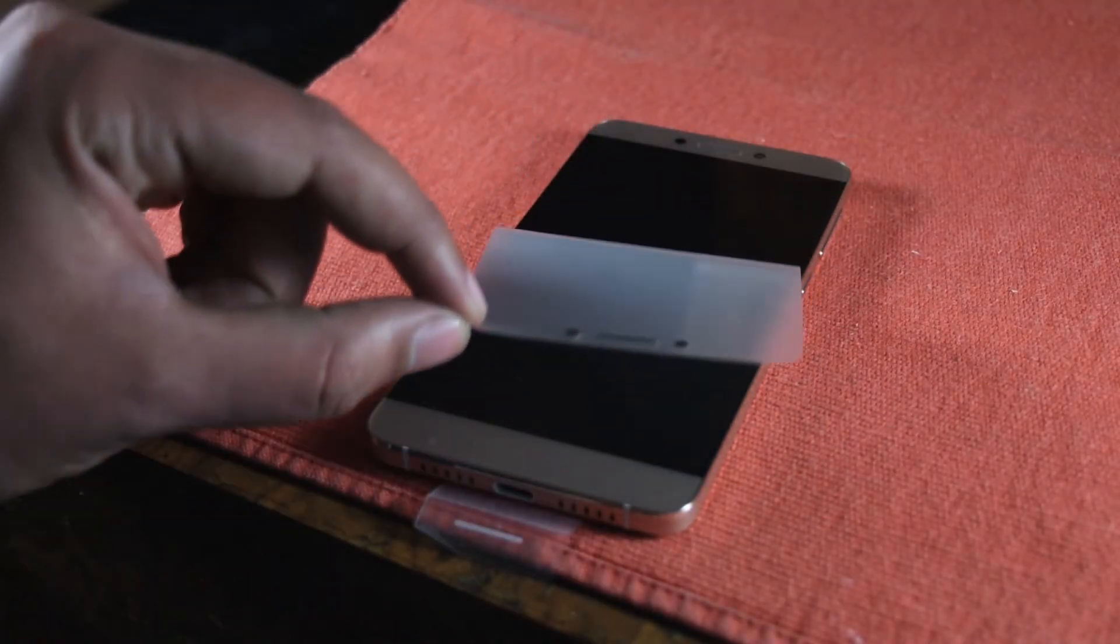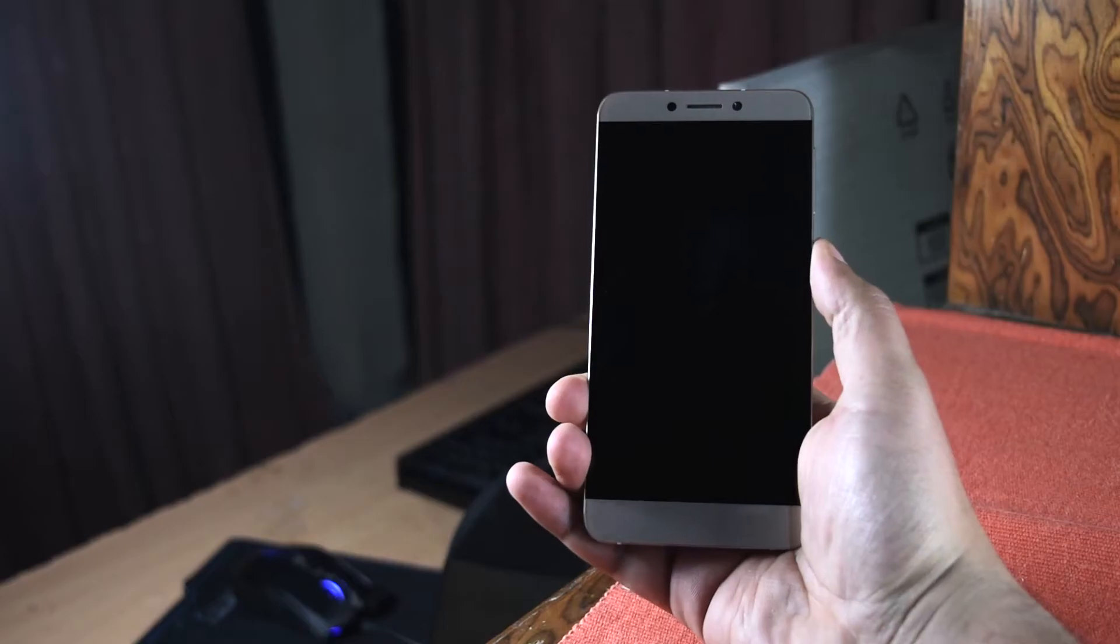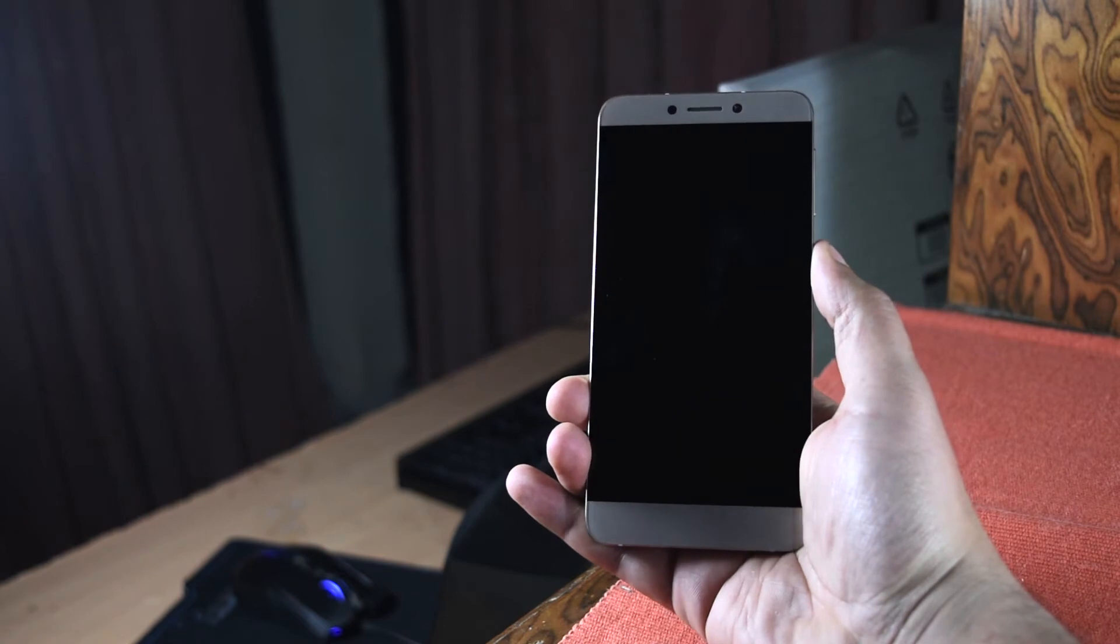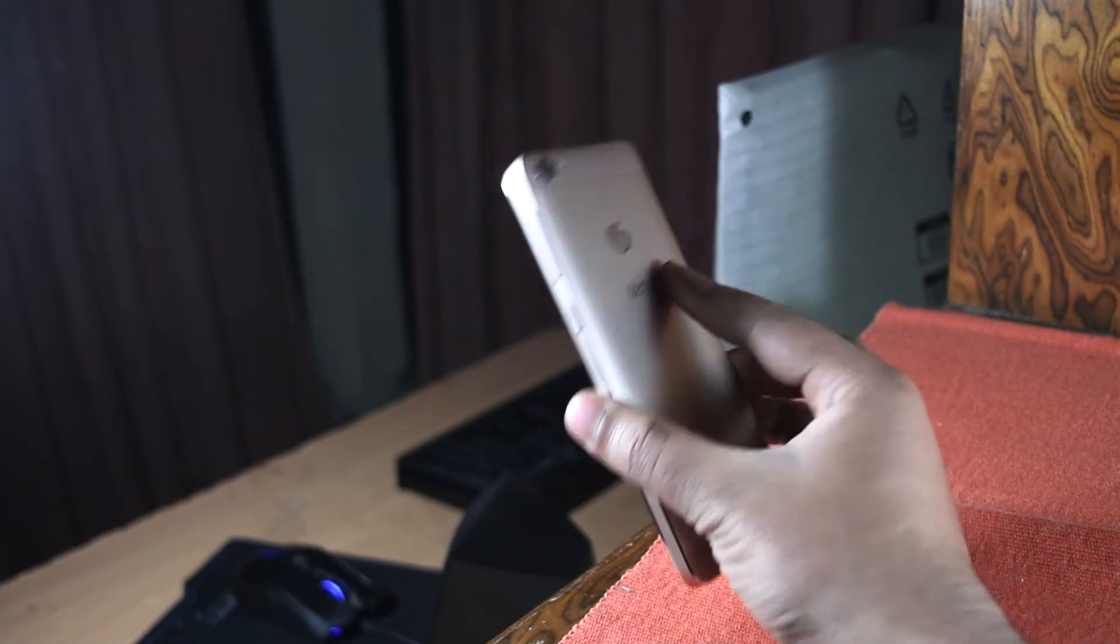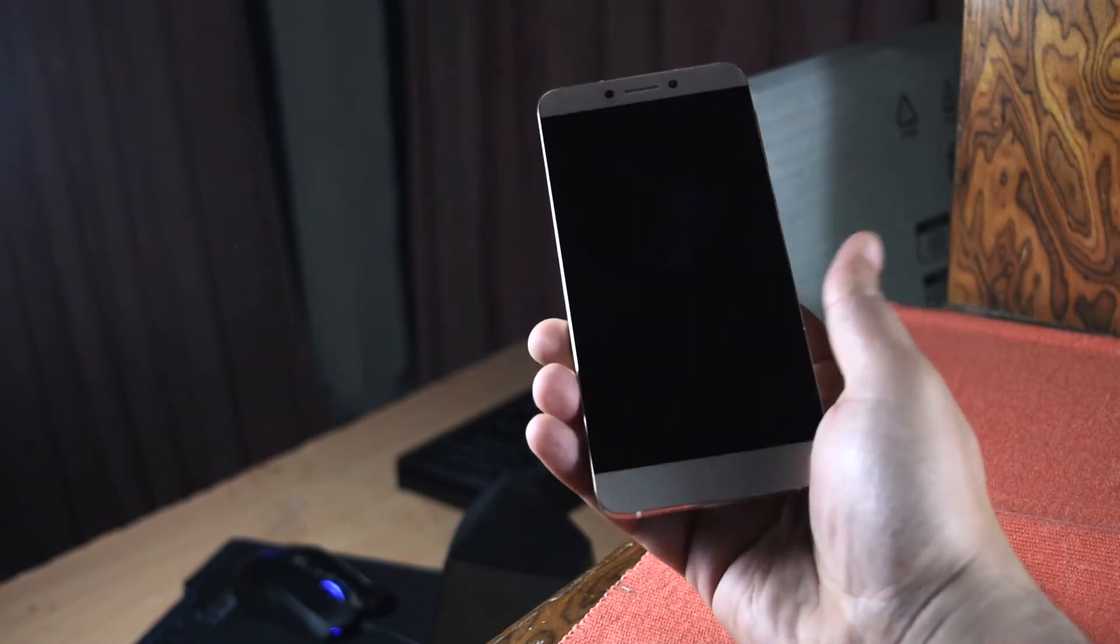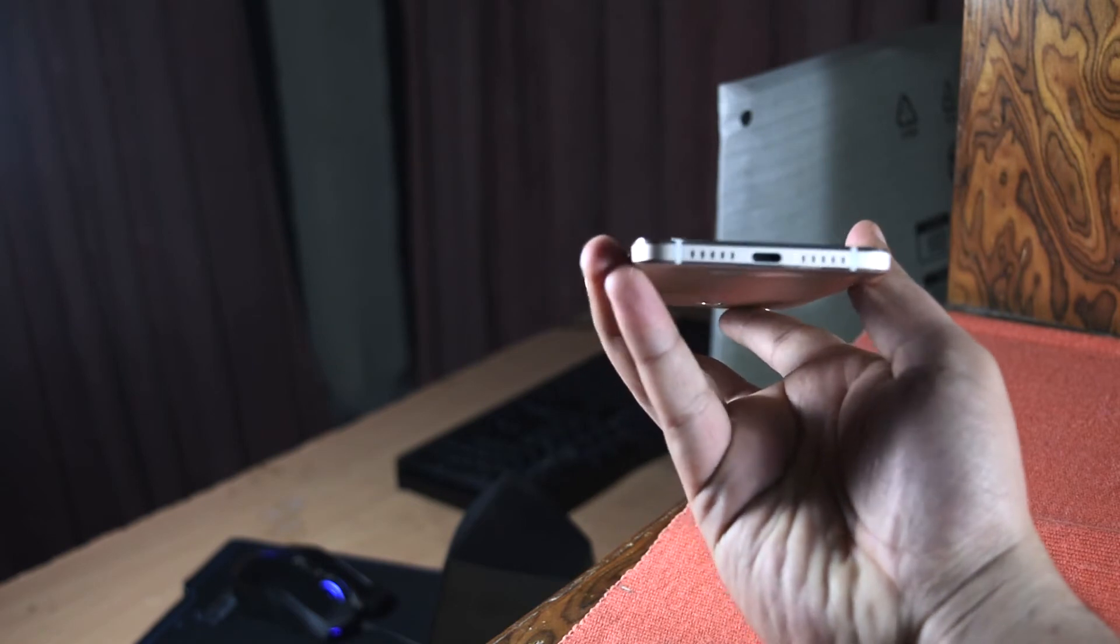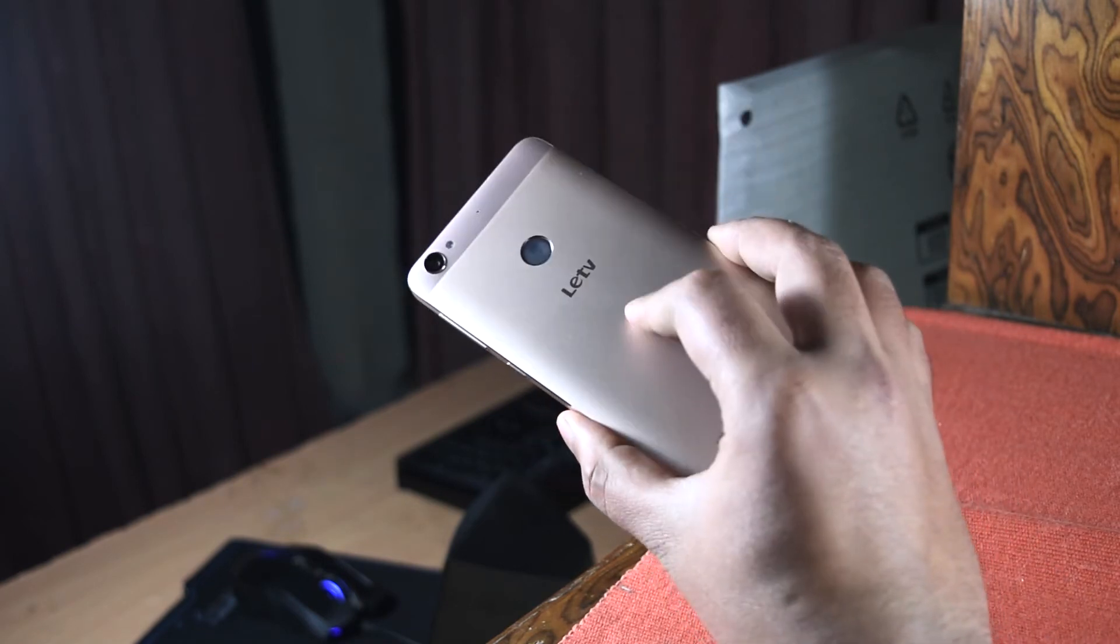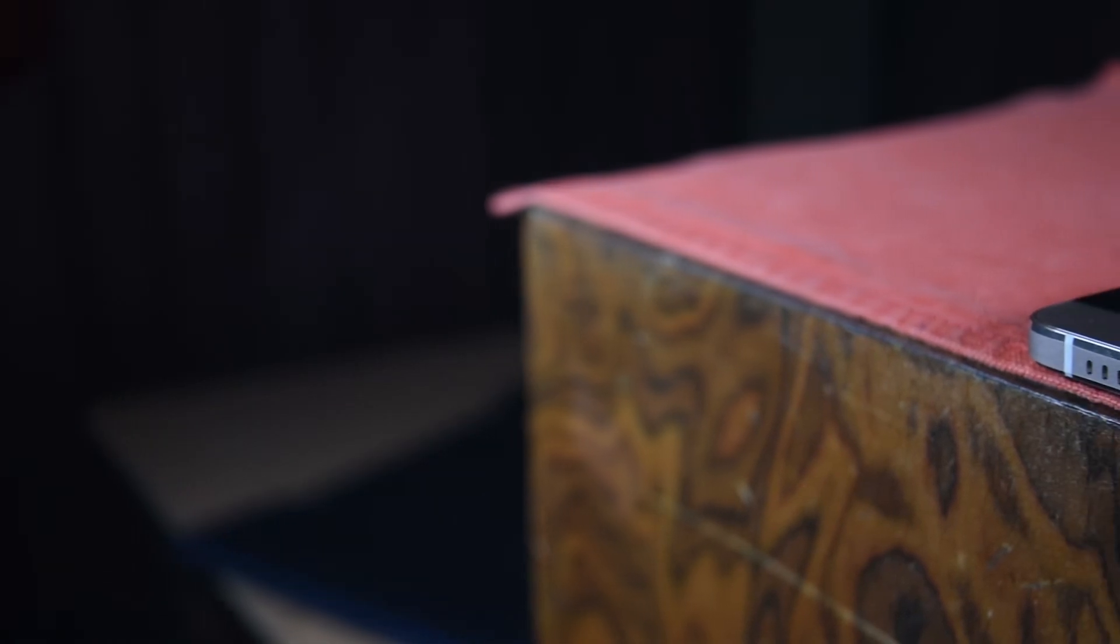So here is the LeEco Lee 1S. Looks really beautiful from all the sides. Really nice covered in all metal. This is the aircraft grade aluminum and it's given a brushed metal look and it really complements the beauty of the phone overall.